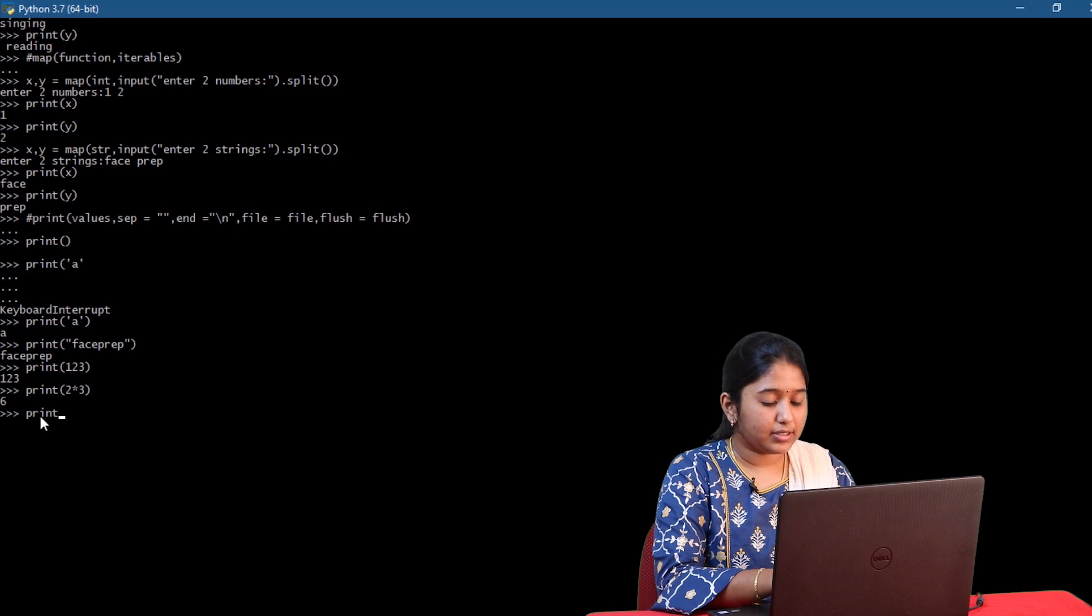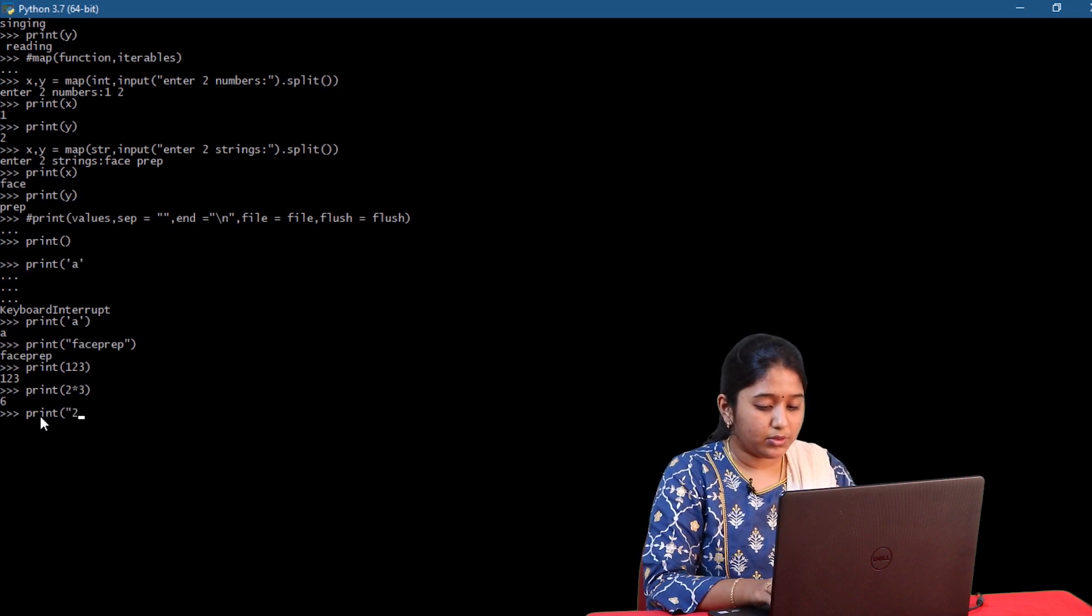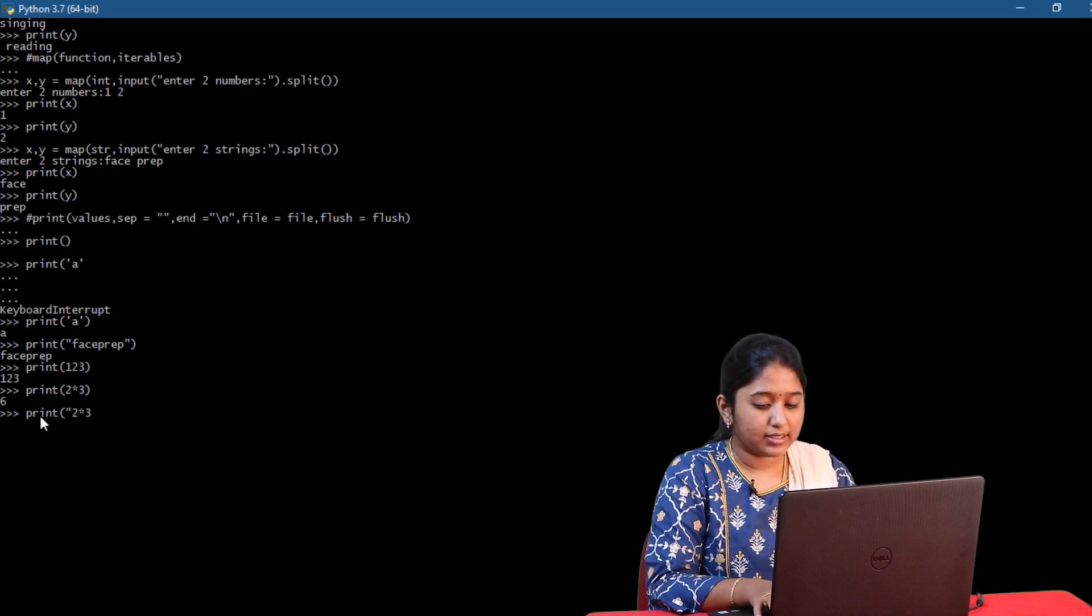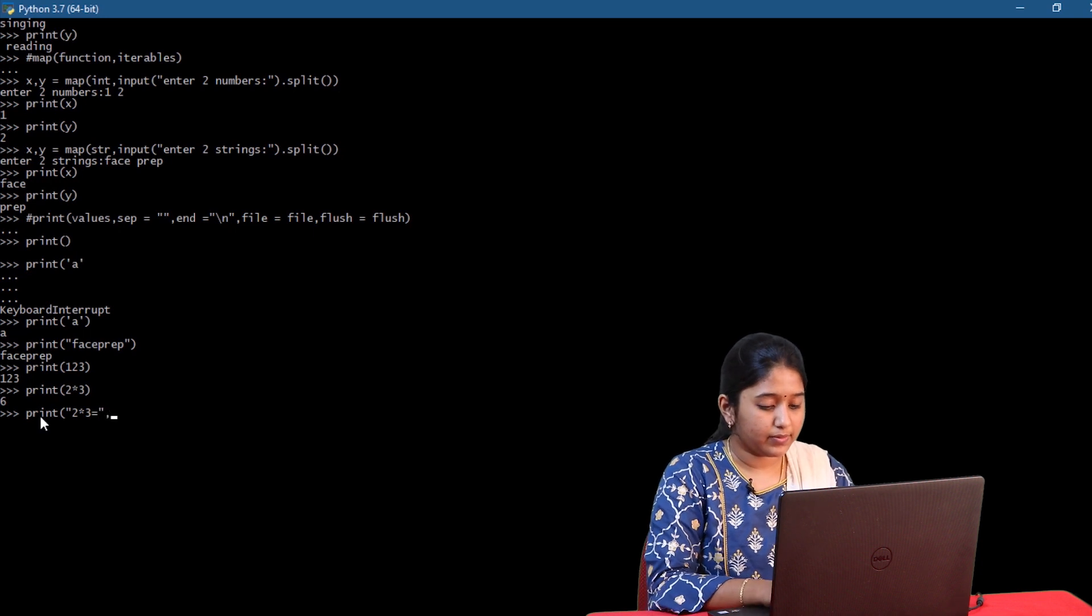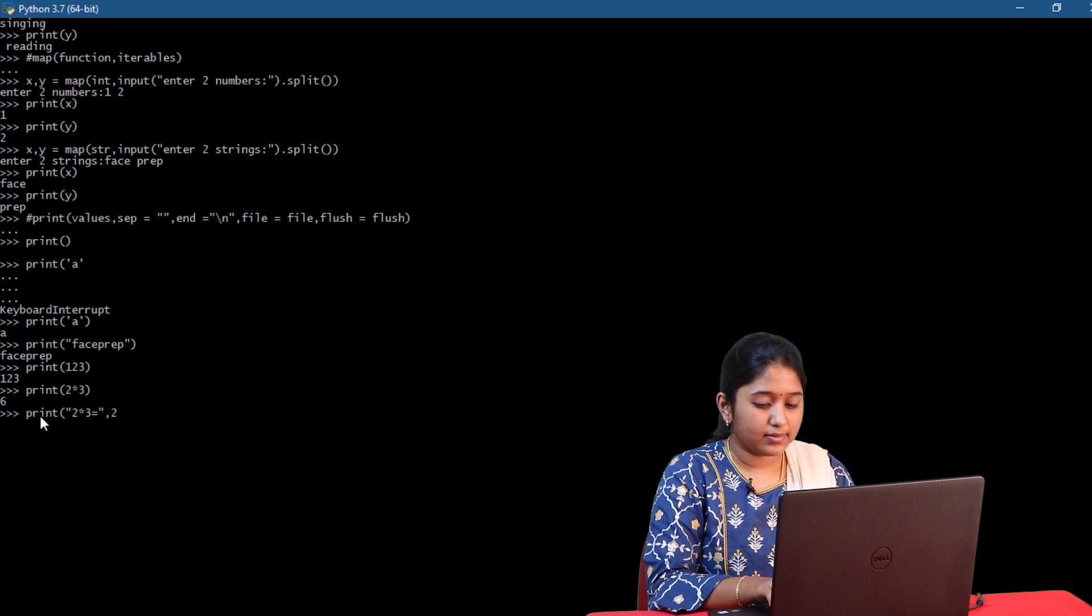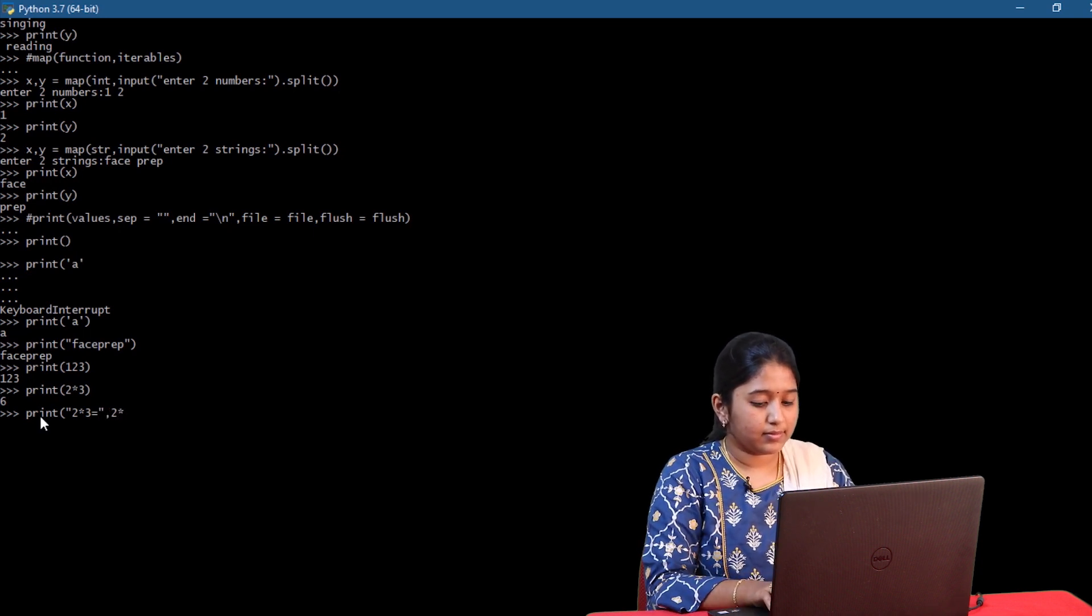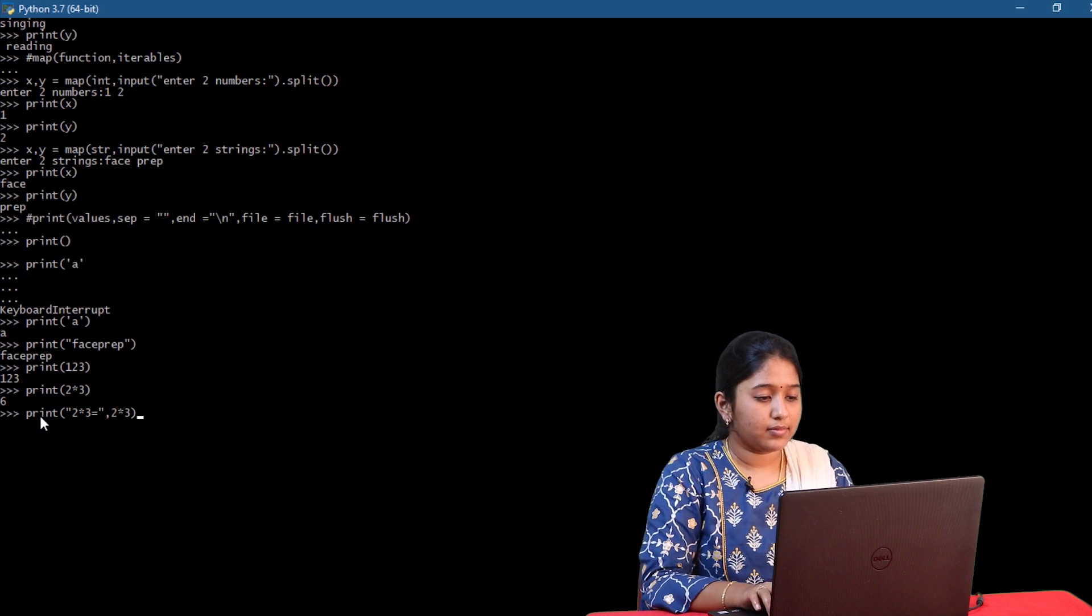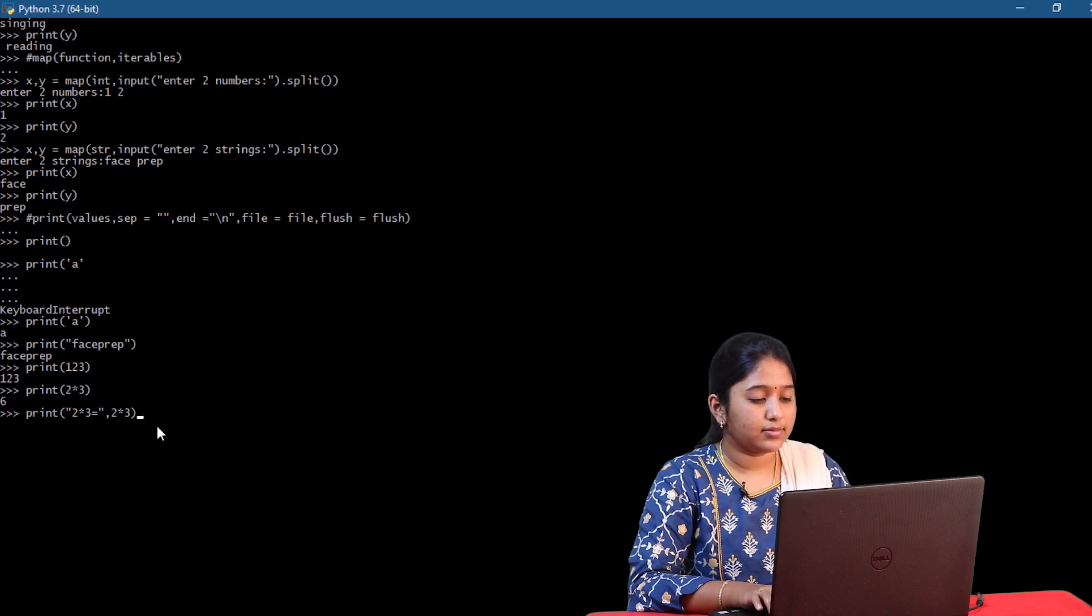Print 2 into 3 is equal to. So in this way we can combine a statement as well as an expression. Now let's move on to the next parameter called as separators.